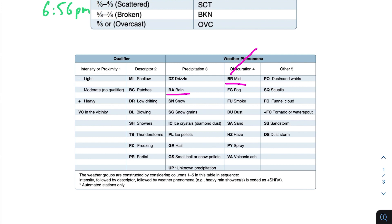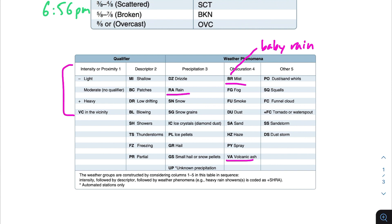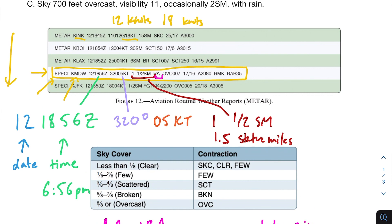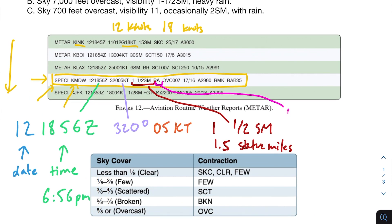One that makes less sense to me is mist — BR — but I read a YouTube comment suggesting you think of it as 'baby rain,' which really helped me remember it. There are some more unusual ones, like VA for volcanic ash — you probably won't see that often unless you're near a volcano. Also notice the modifiers: a minus or plus in front of RA — like -RA or +RA — means light rain or heavy rain. Since there's no qualifier here, it's just moderate rain.